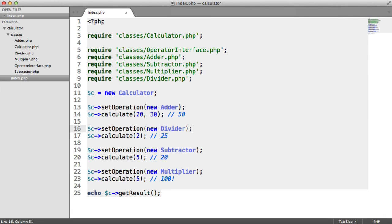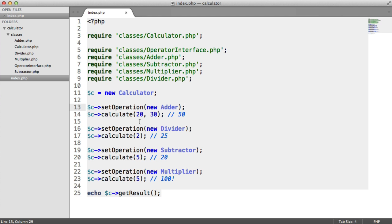We're now going to look at creating a calculator as an example application. We have a main calculator class which we instantiate, called C. Rather than using methods like add, subtract, divide, or multiply, we're actually instantiating what we want to do — so a new adder. This is a separate class in itself, as you can see here.